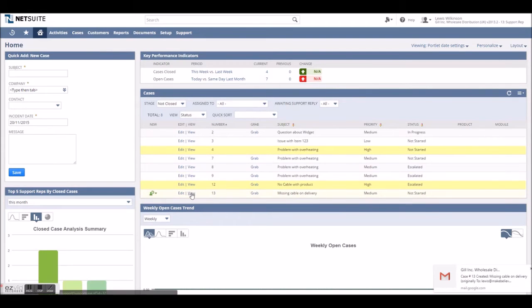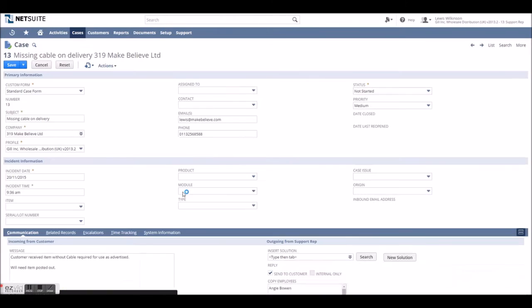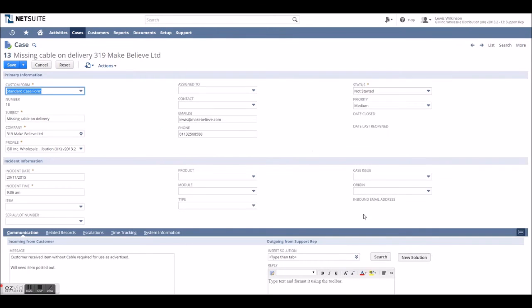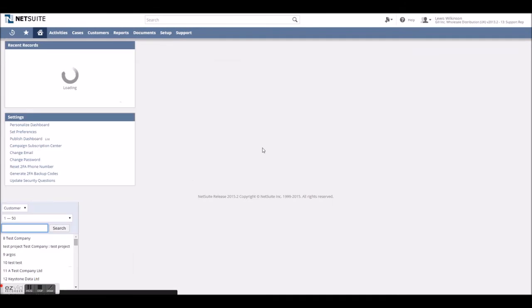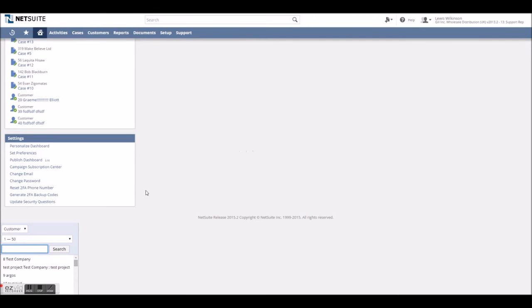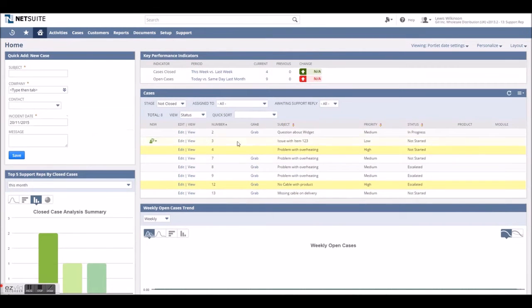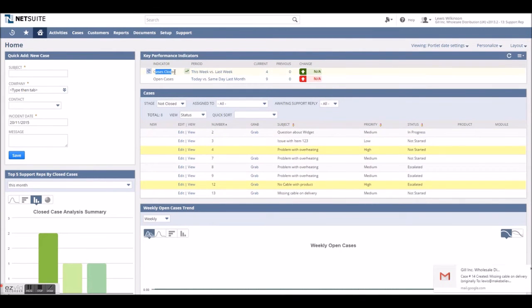A quick look around our custom dashboard shows how KPIs on cases can be displayed to push on performance that month while a list of the current open cases can be brought straight to the first screen the support rep sees.